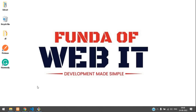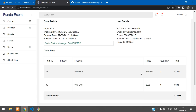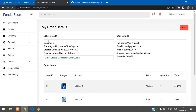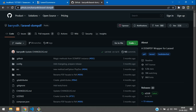Welcome back. We are continuing the Laravel 9 e-commerce series. In this video, we are going to learn how to generate an invoice for each order. When you view a product, we want to create a button so we can generate an invoice with the complete order details. Let's get started.